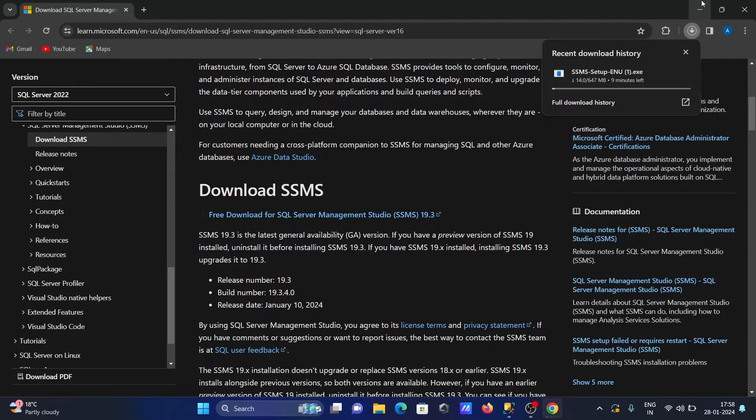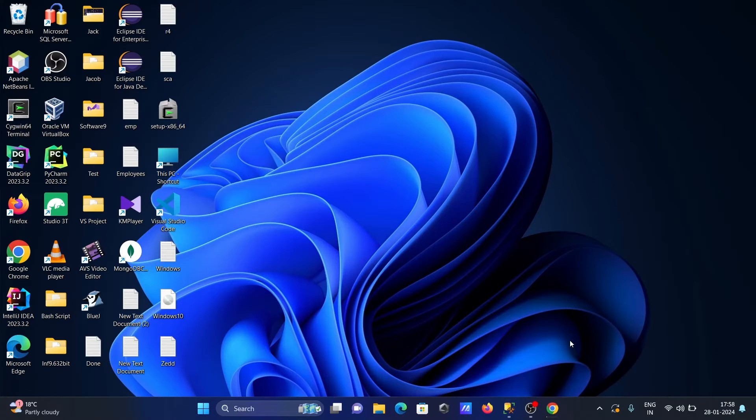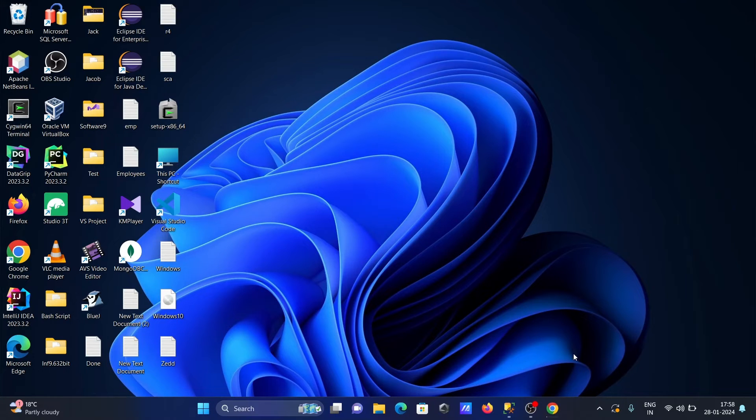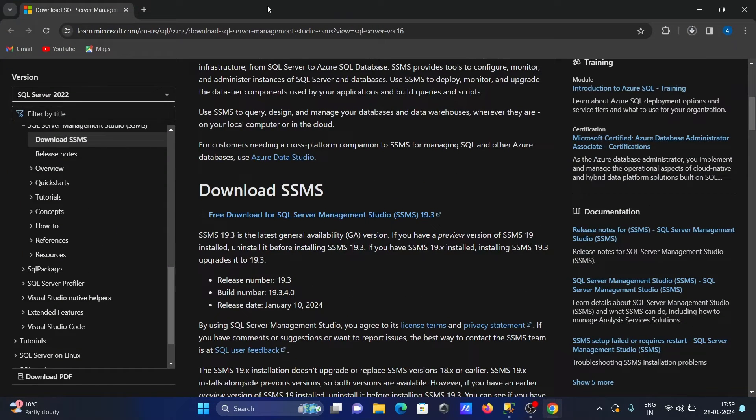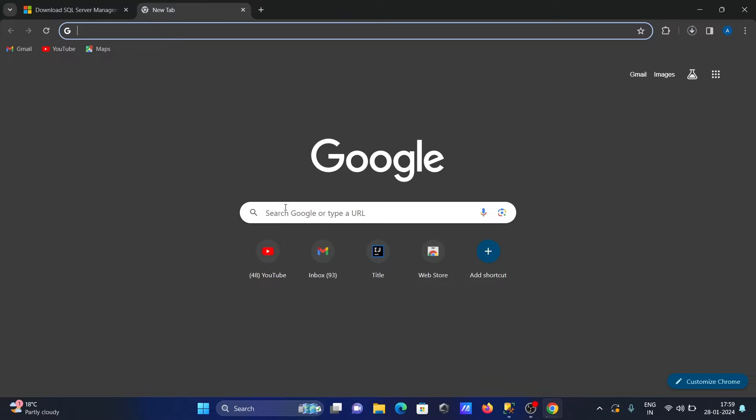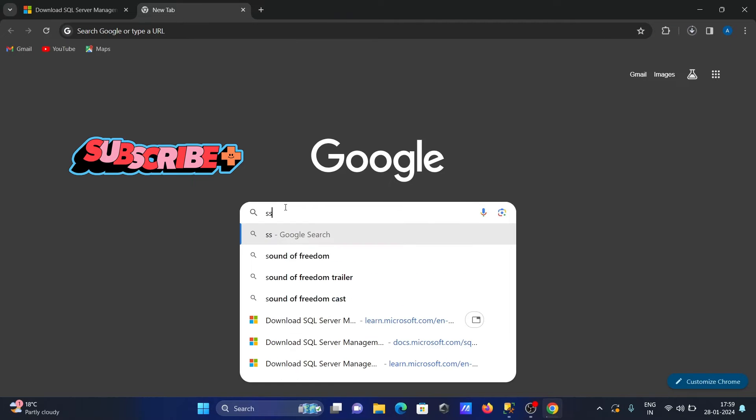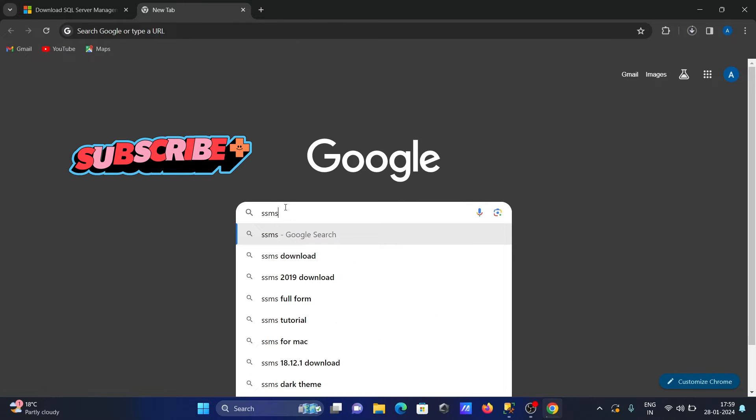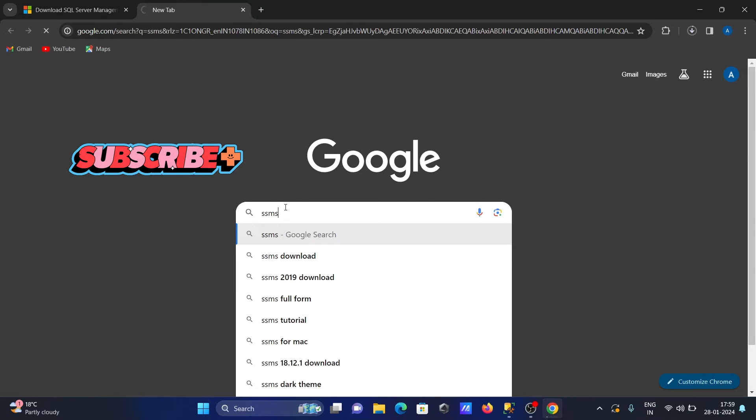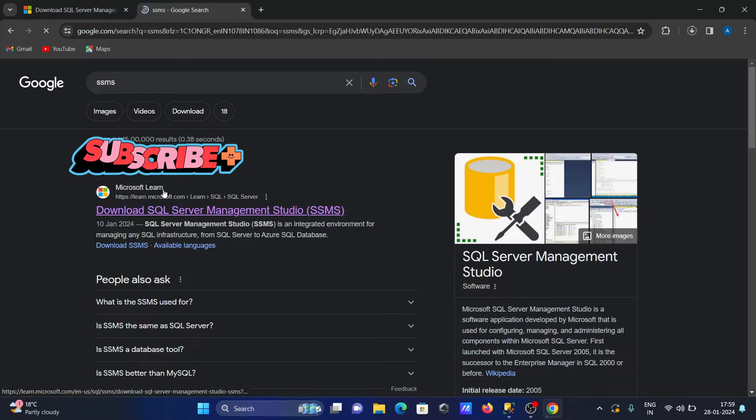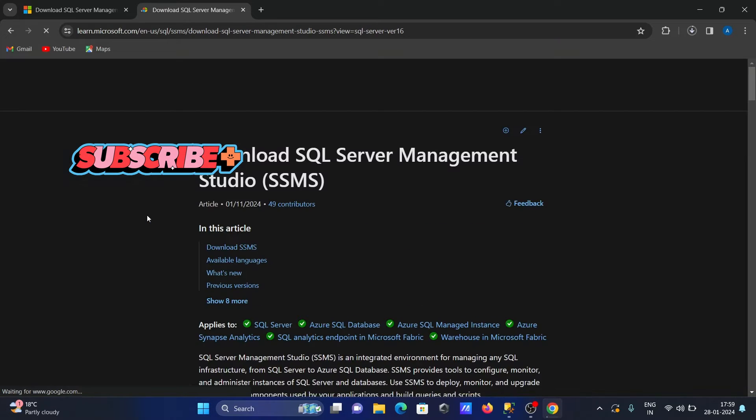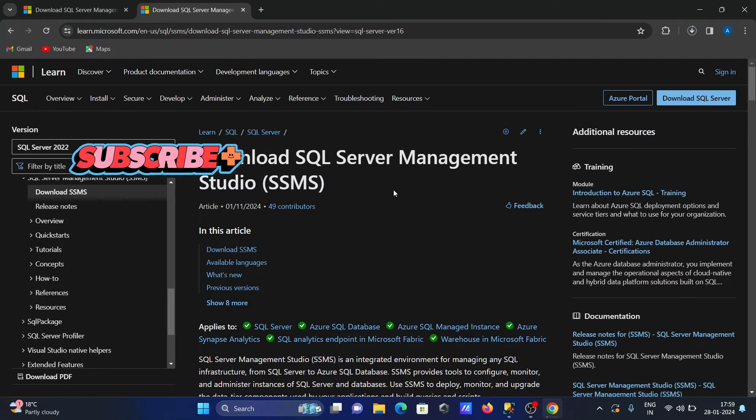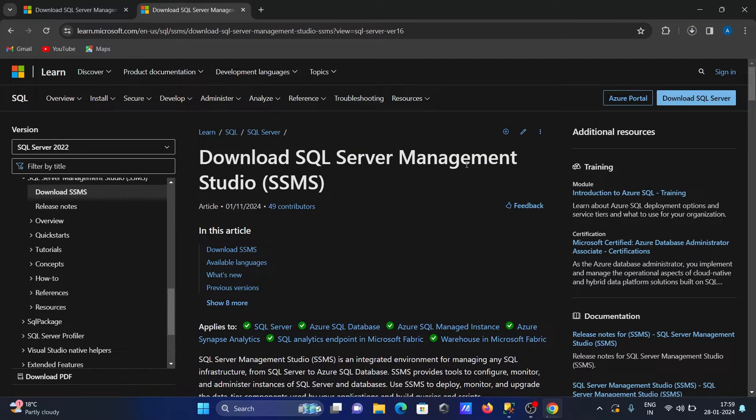This is the first way. If that update option is not available, then simply search for SSMS and you can go to the microsoft.com site where you can also get this software.